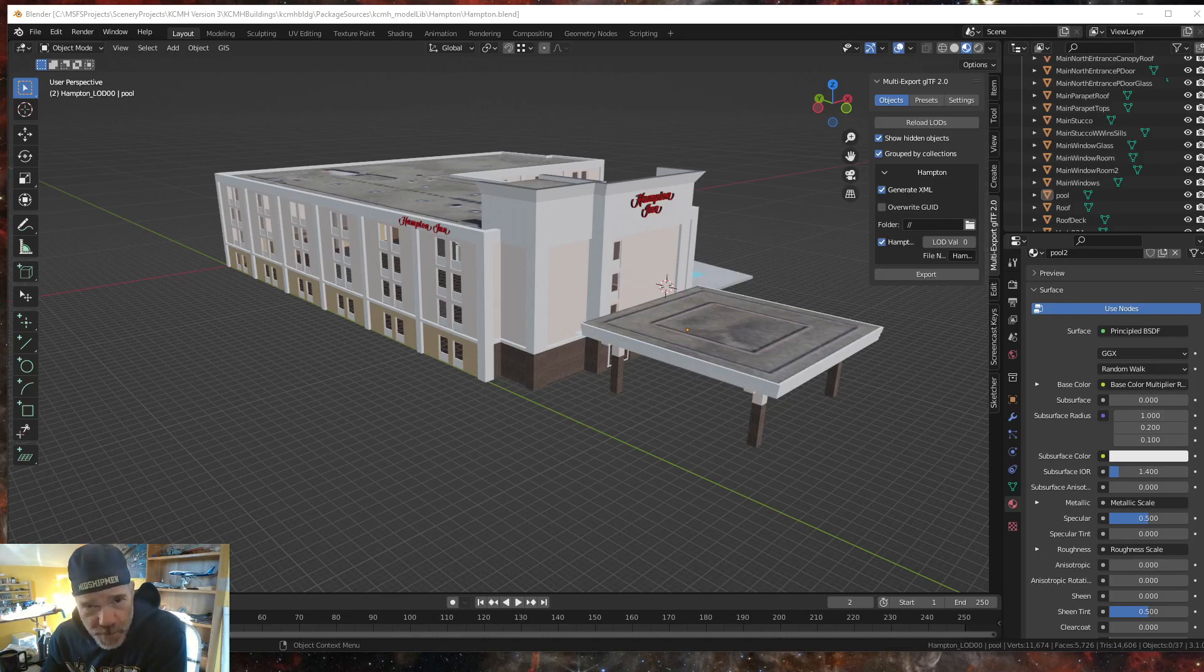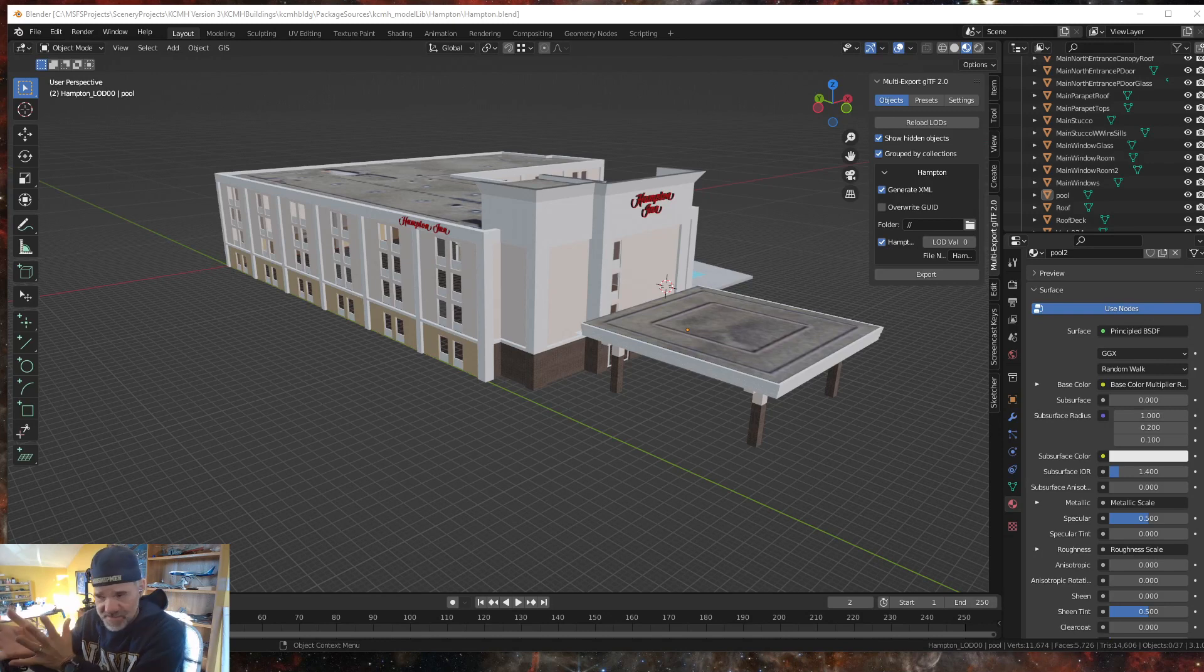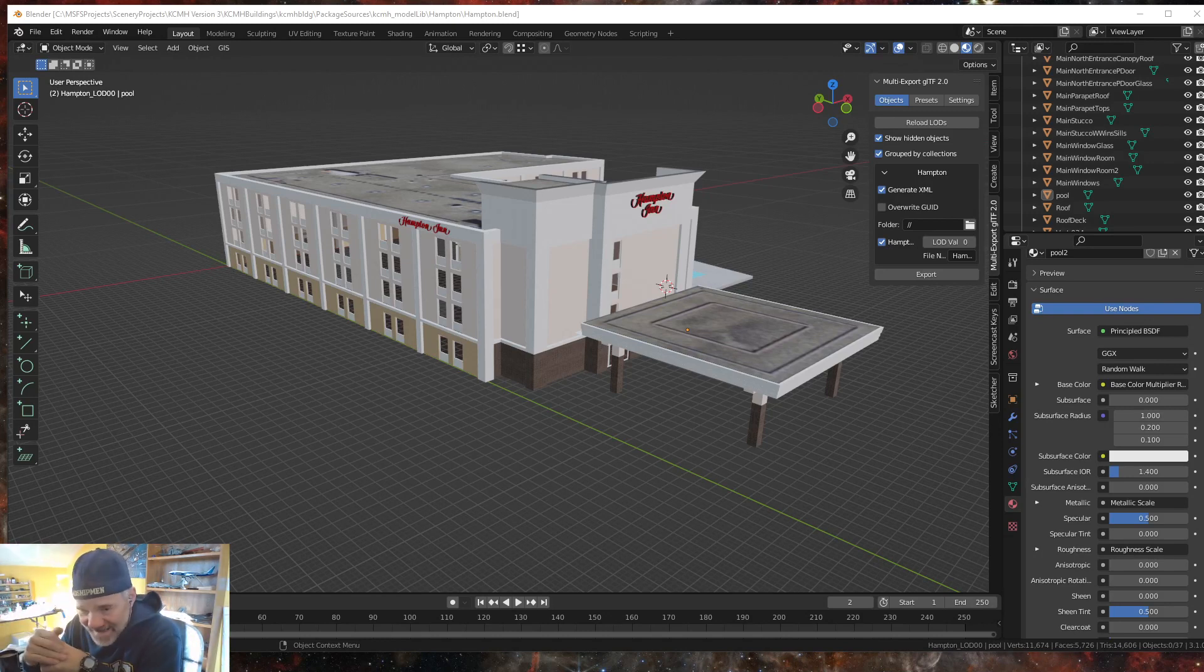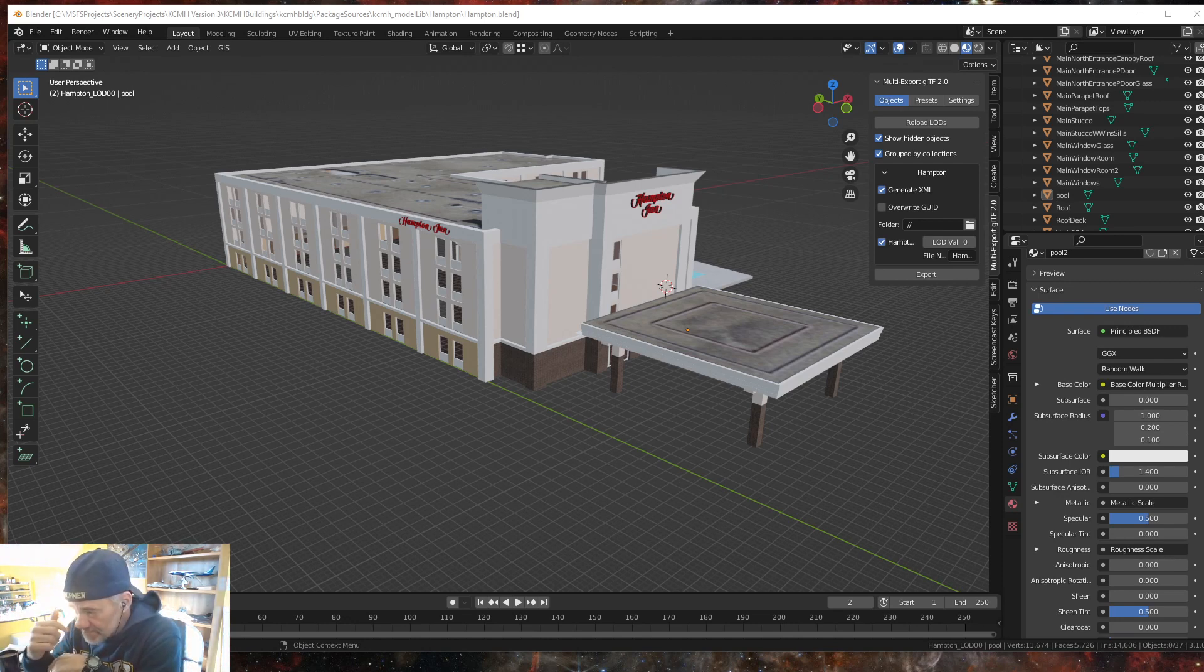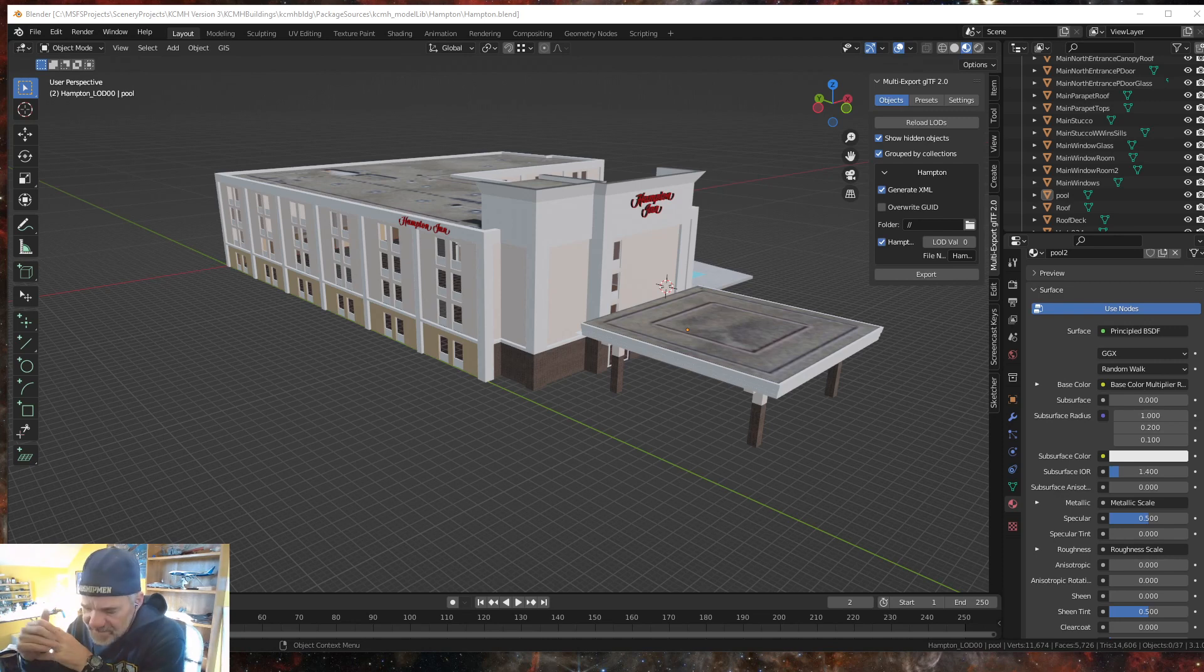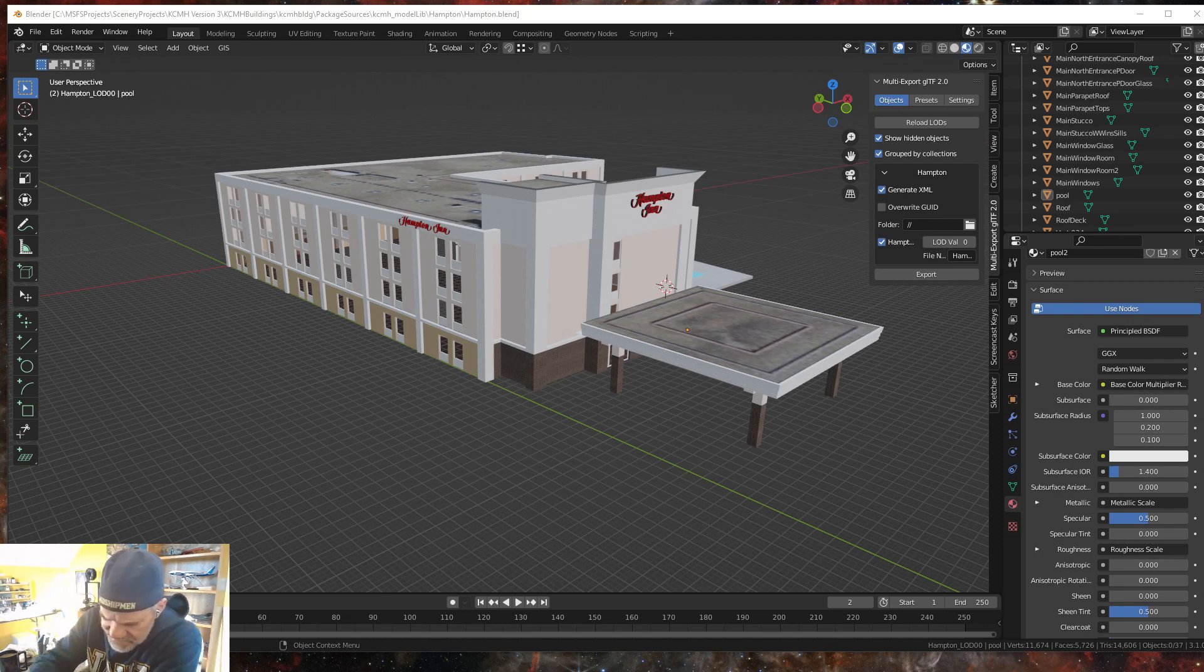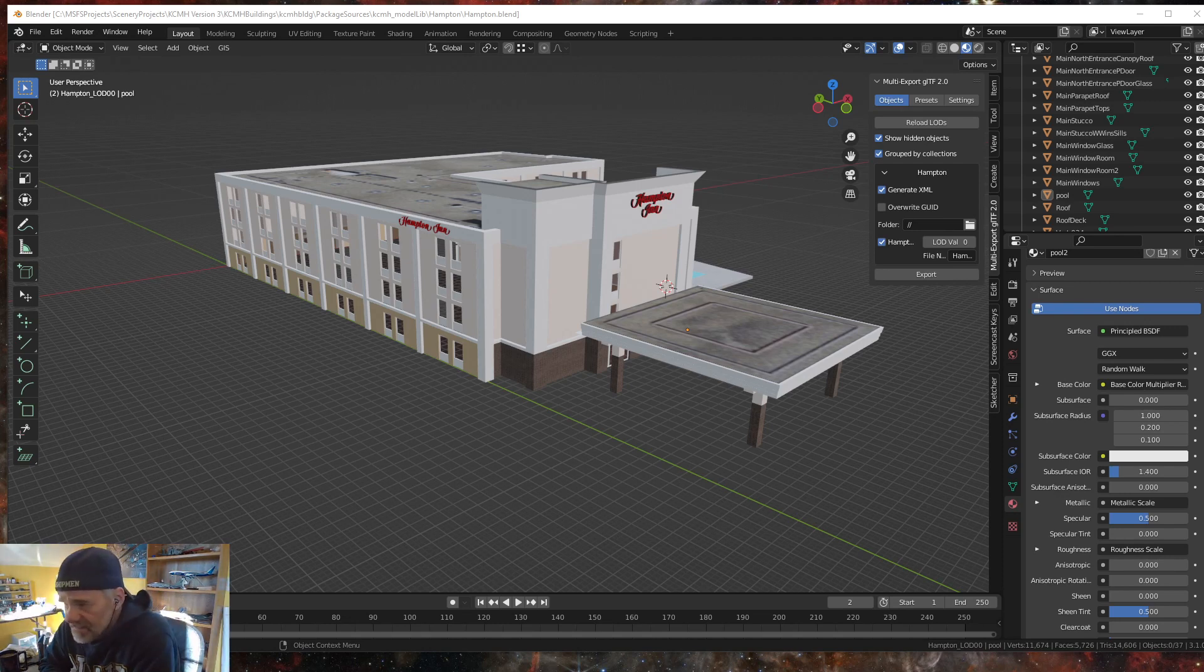Good morning everybody, welcome back to creating scenery for Microsoft Flight Simulator. I'm so late doing videos this week. It's been nuts trying to finish my scenery or not finish, I'm never finished with scenery, but working on my John Glenn International Airport, trying to redo some things and put out new versions of it.